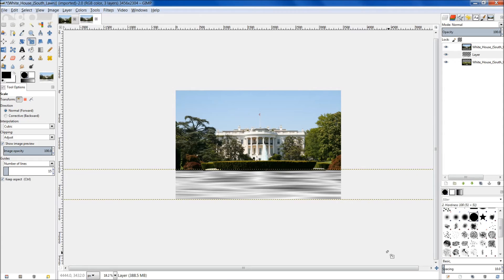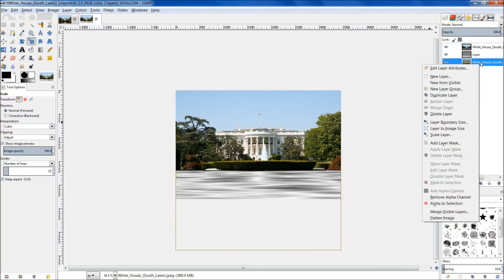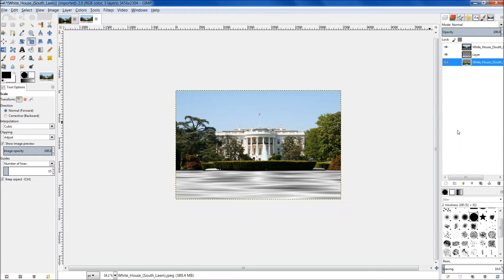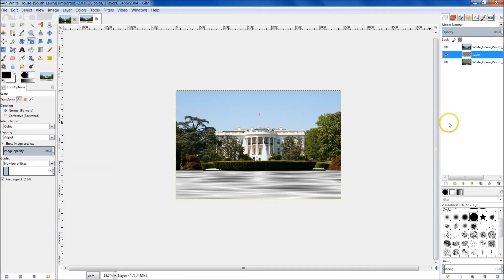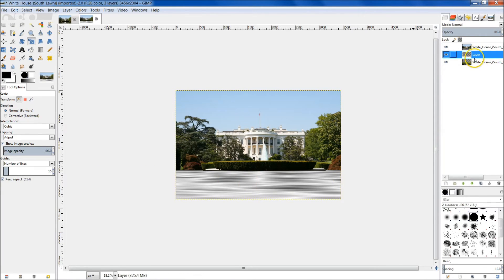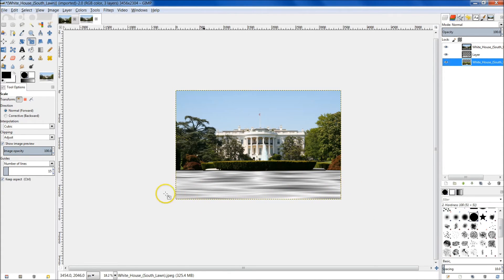Now one of the last things we're going to do is add some displacement. But before we do that we need to make sure that all of these layers are the same size as the image. So right-click on the bottom layer and do Layer to Image Size. Click on this one — Layer to Image Size. I'll check the top one to make sure I didn't accidentally grab it and pull it away at any point.